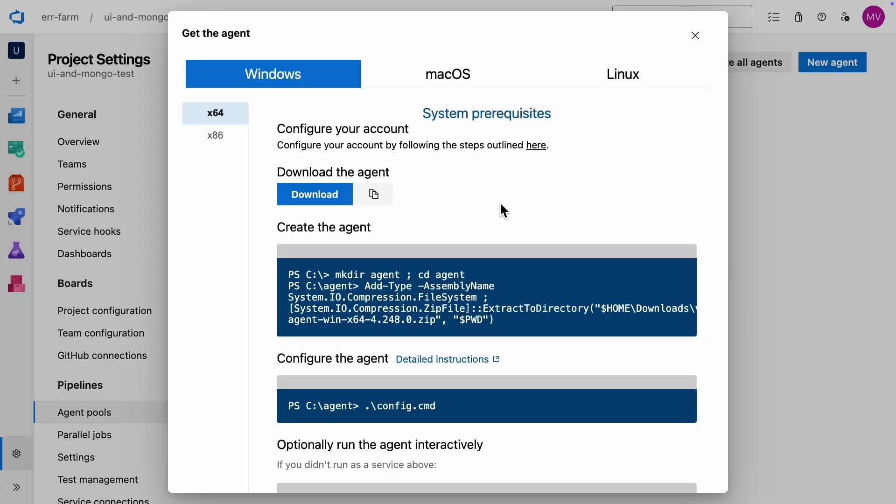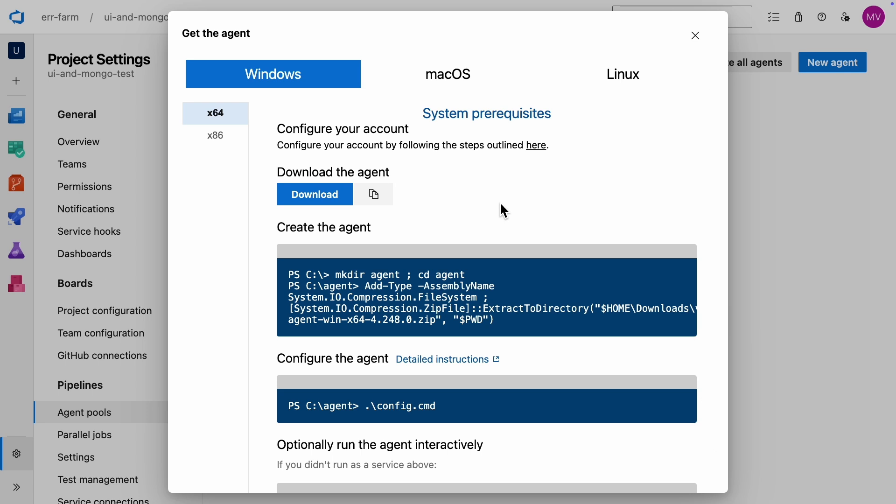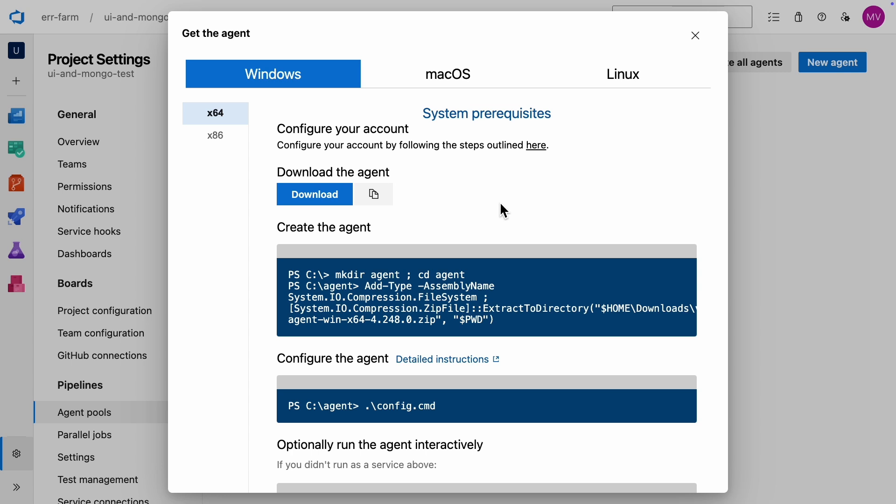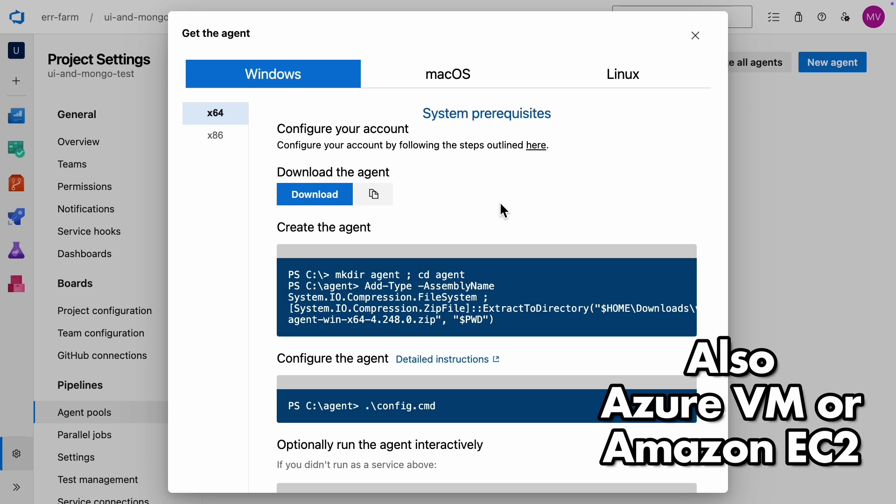Azure provides installation instructions for Windows, Mac and Linux. I'm using a Mac, but I ran into an issue with the macOS malware checker going crazy during installation. So we'll switch to my Windows laptop instead. This is probably a temporary bug, but for now, we'll go with the Windows setup. By the way, you could also set up an Azure Virtual Machine or Amazon EC2 instance as your agent. The configuration process would be exactly the same.